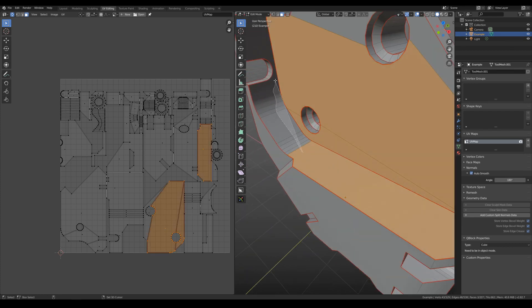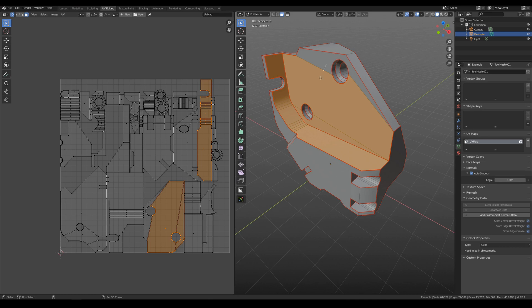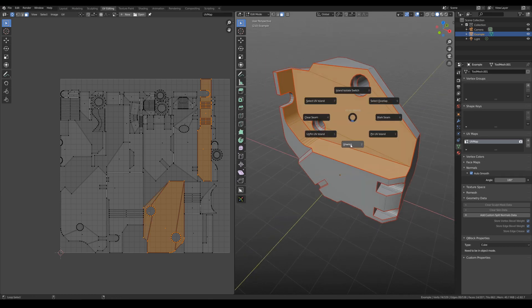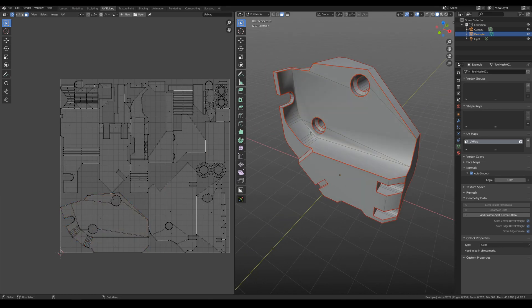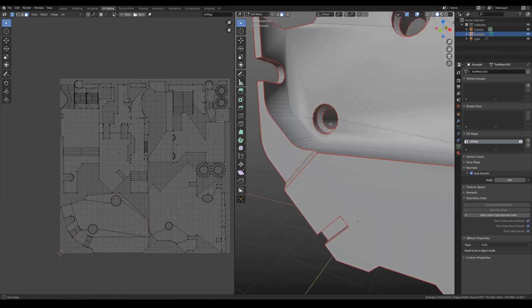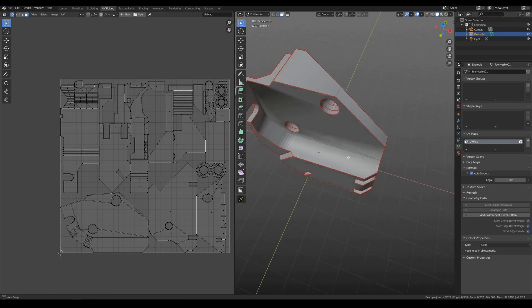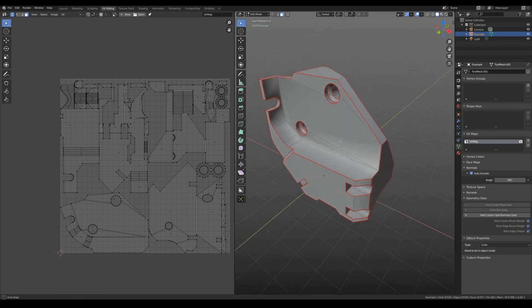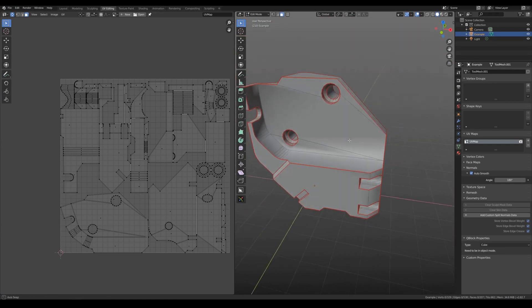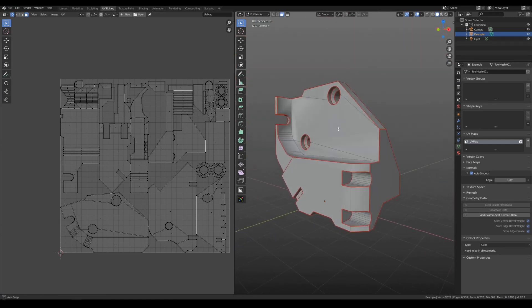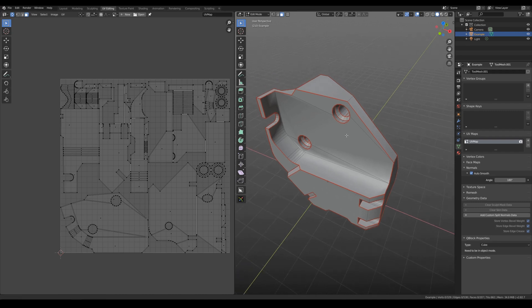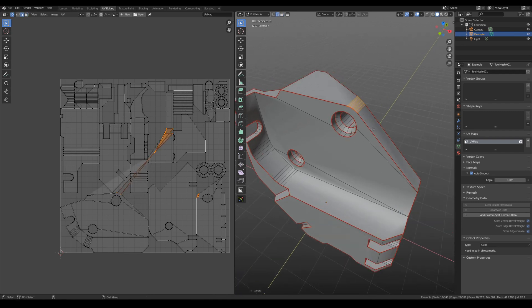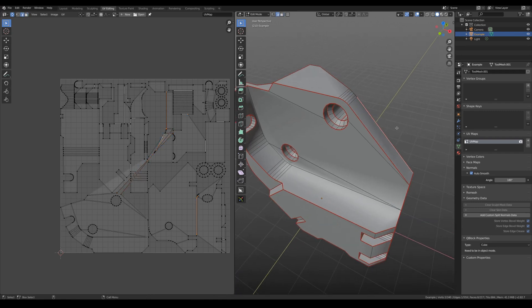And for example, now if we select this part and hit unwrap, we can see that hard edges were selected automatically. Which is a really good seam for baking normal maps for example.